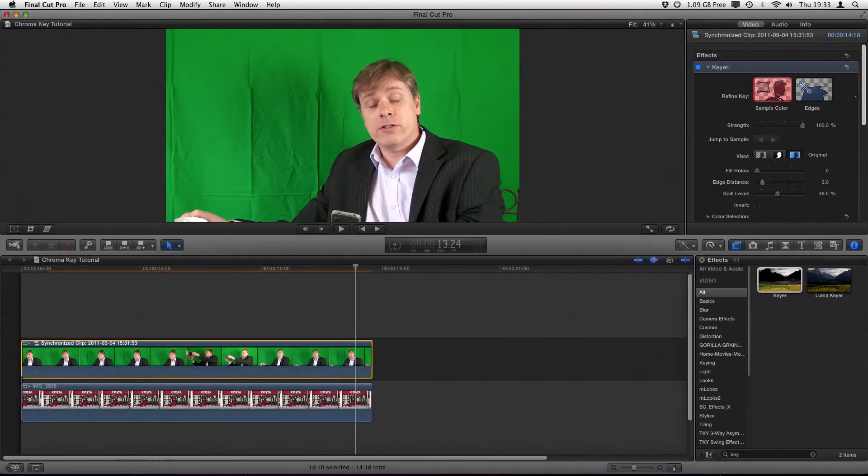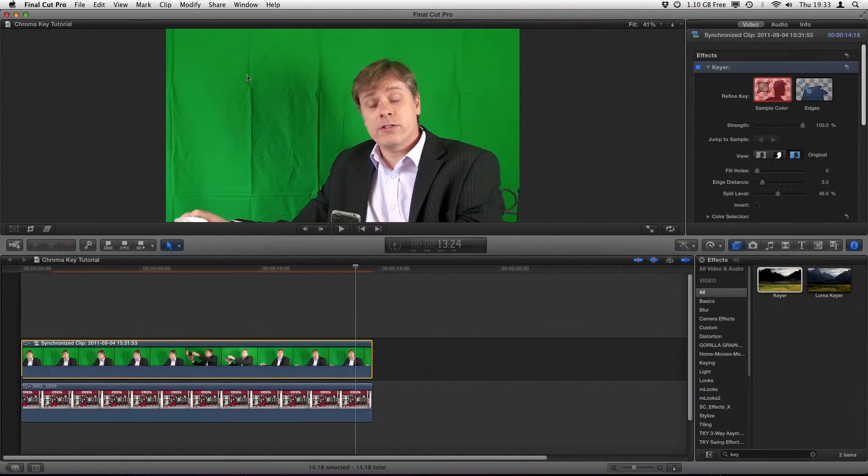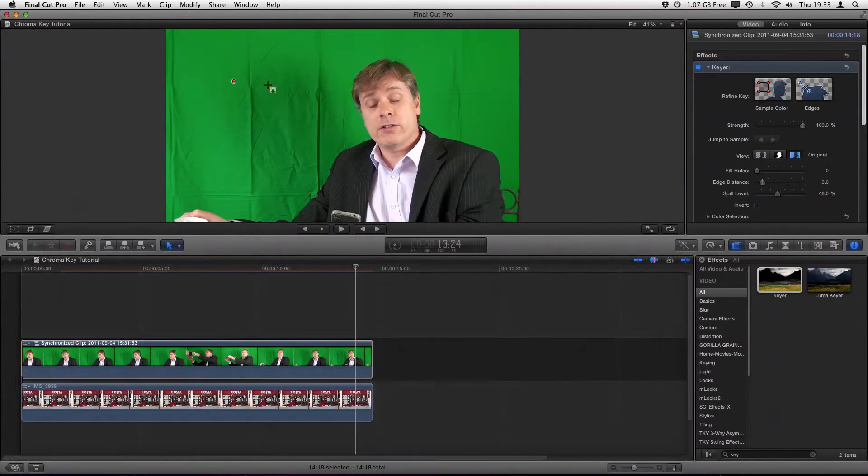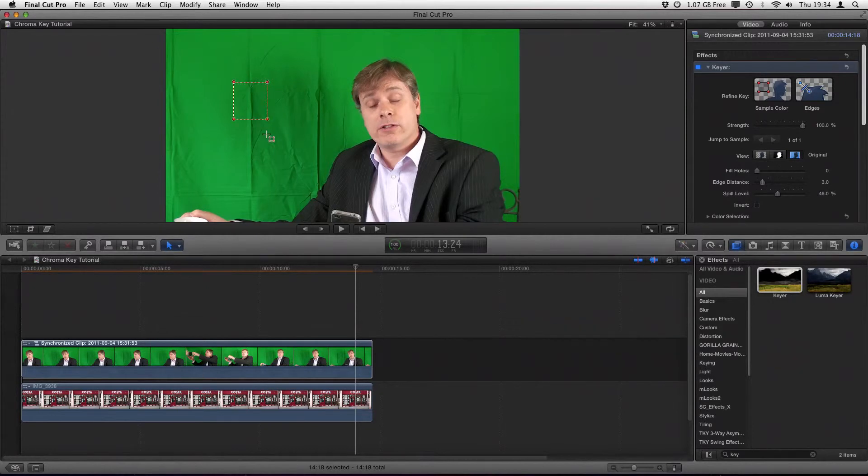What we do is we hold down the shift key and highlight the area we want to add to the sample of colors that it's going to use to key out. So we get this first crease on there, hold down the shift key, click the mouse, and you will build up a square, and you just drag that square over the entire bit of the crease you want to add to the key.